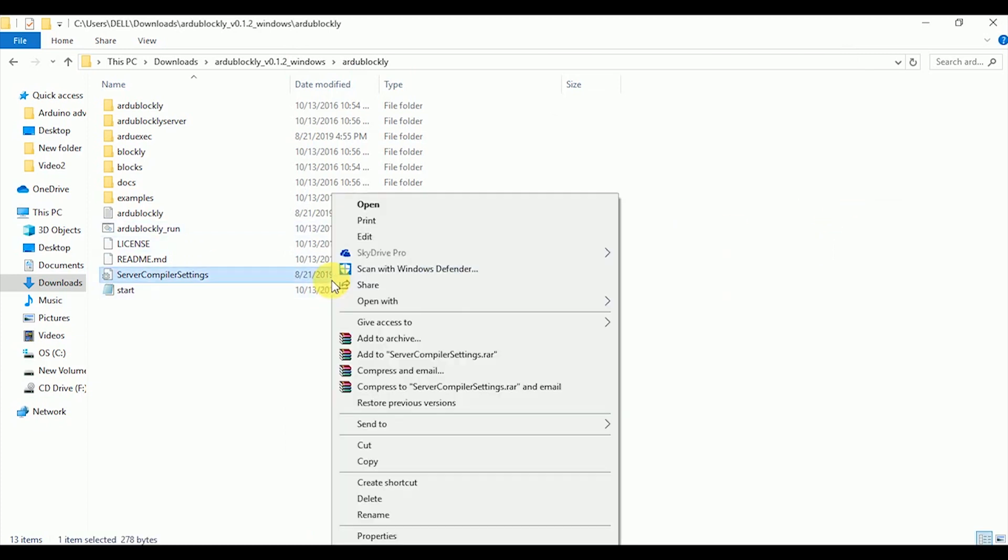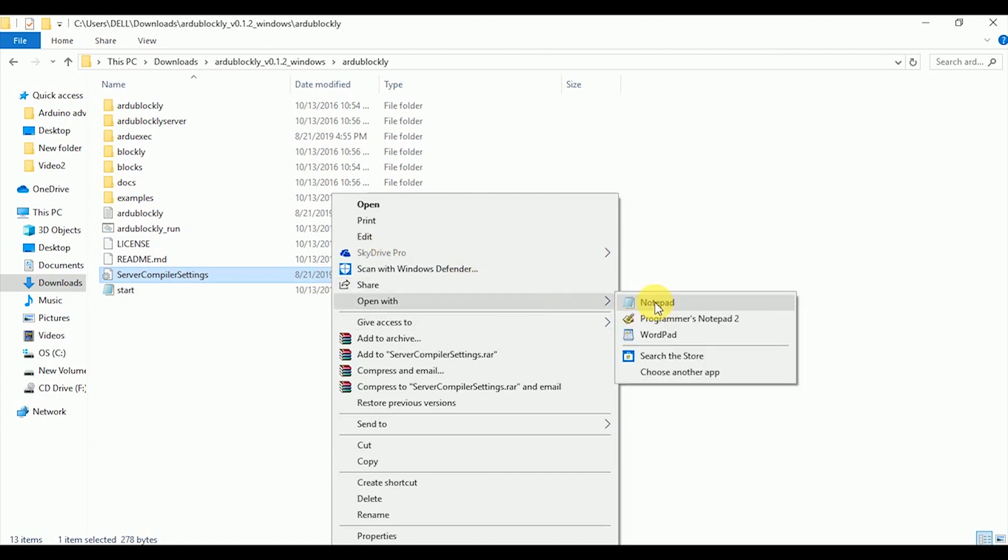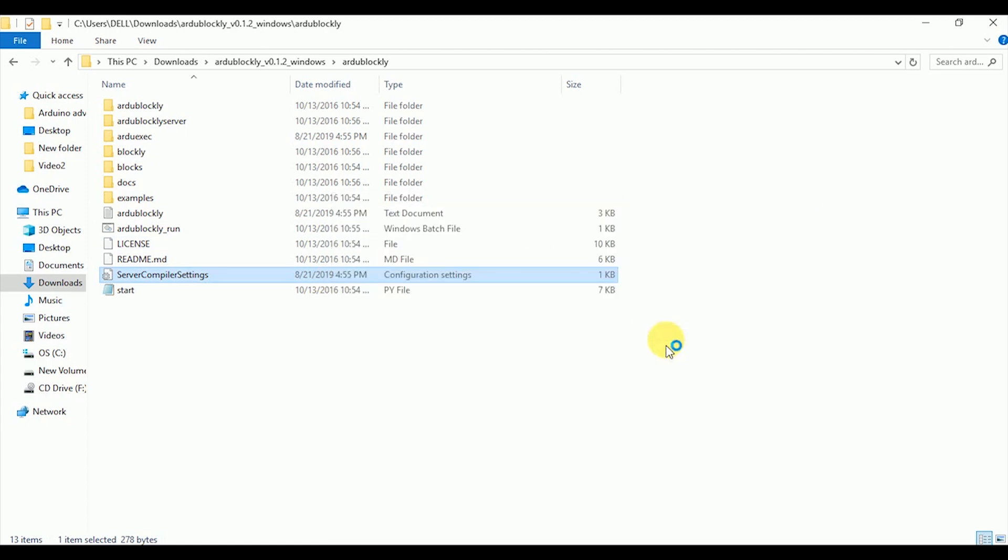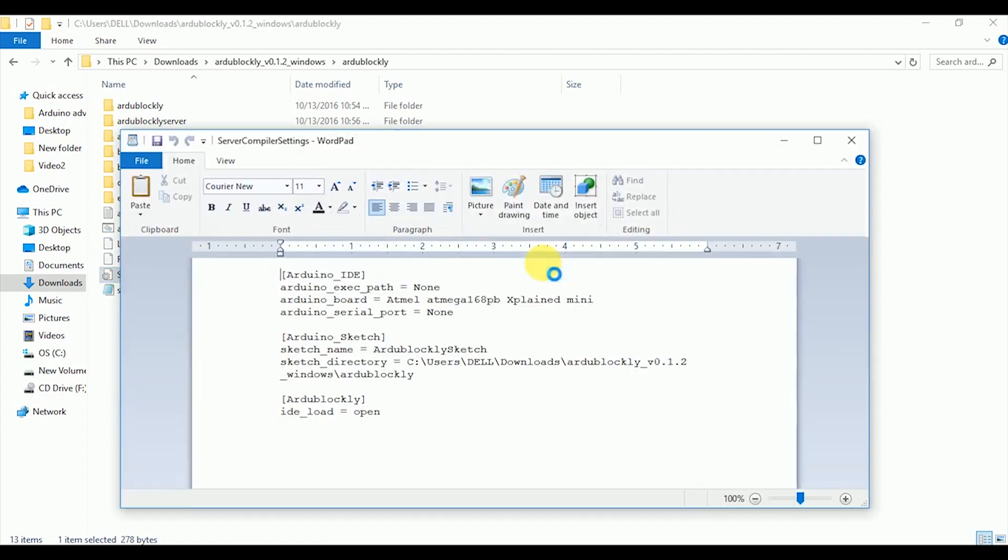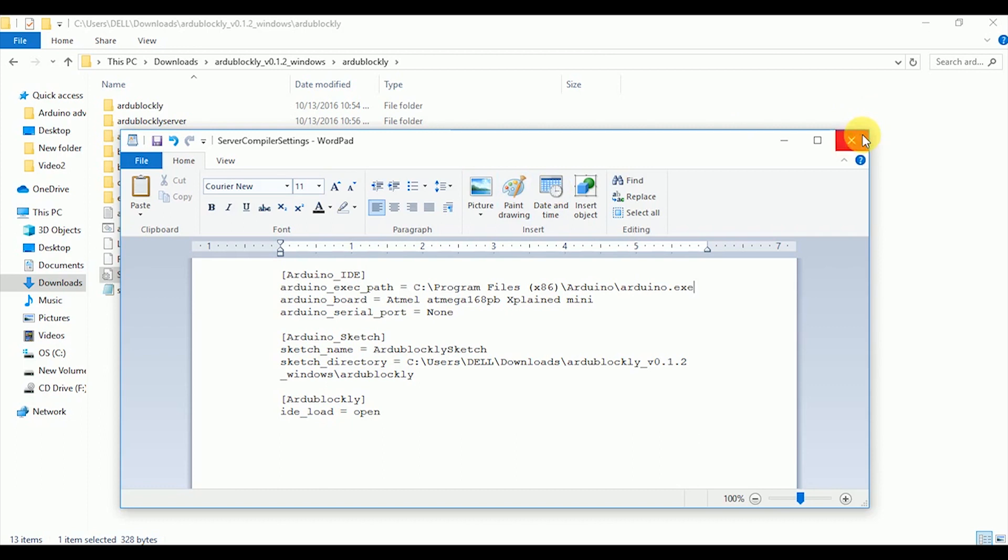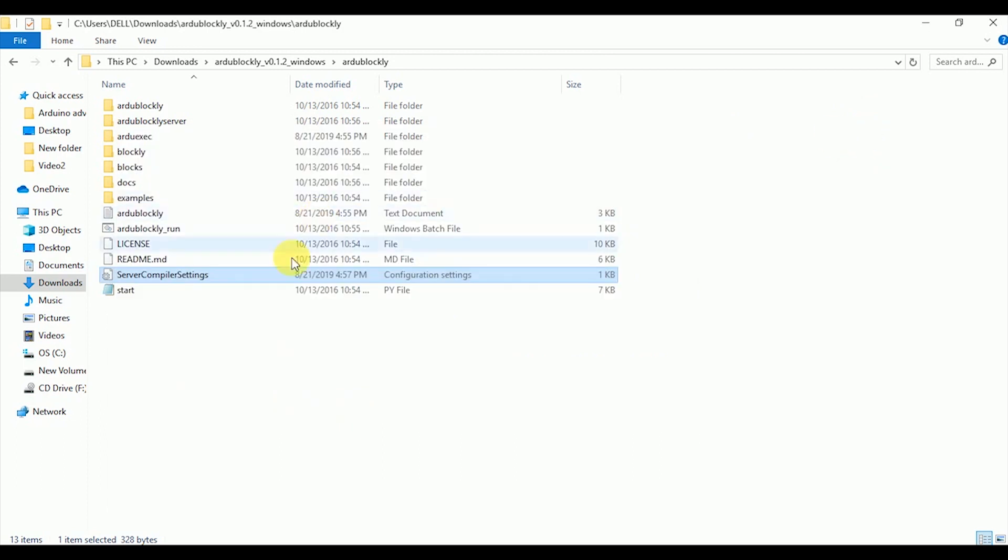Right click on the server compiler settings file and open it with wordpad. Here we need to modify the compiler link. Currently the Arduino exec path is set to none. Remove it and paste the Arduino IDE link. Save it and then close it. Now open the Ardublockly run batch file.